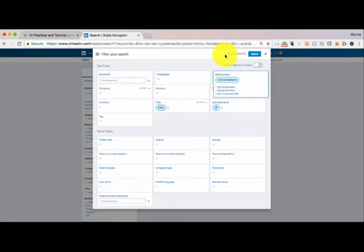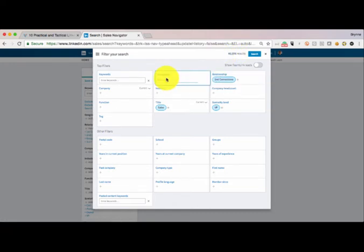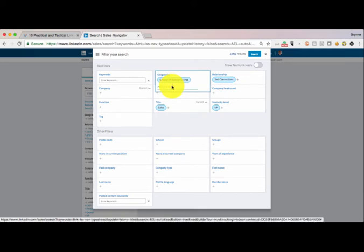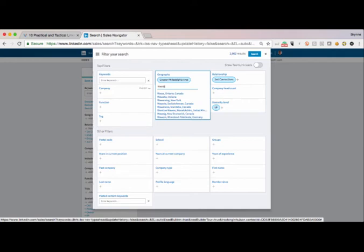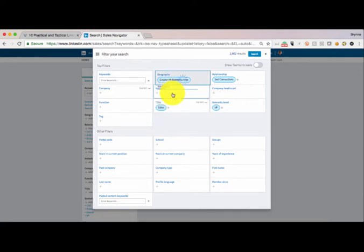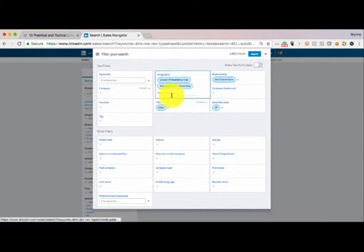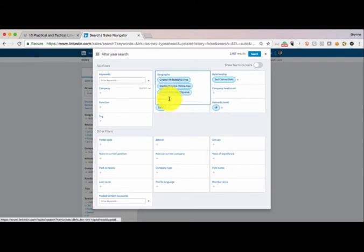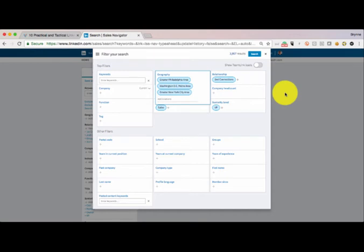That's a big list of people, right? So maybe I want to pick a different geographic area. Maybe I'm just going to stick by my home to start with. Maybe I will go to Washington, D.C. area, metro area. And I'll pick Greater New York area. So that will bring it down to a more manageable number.